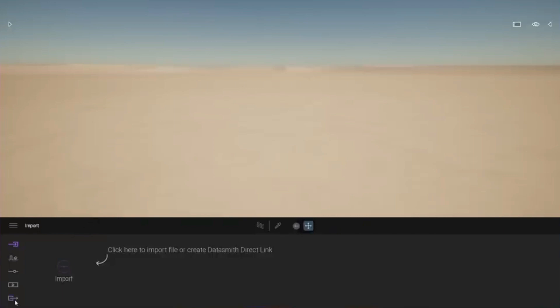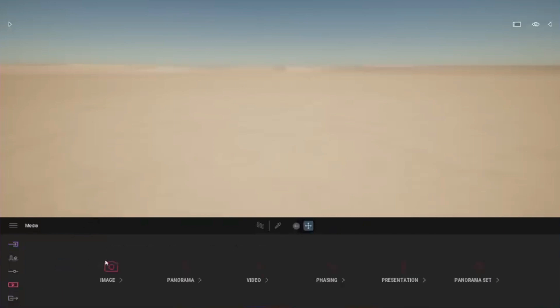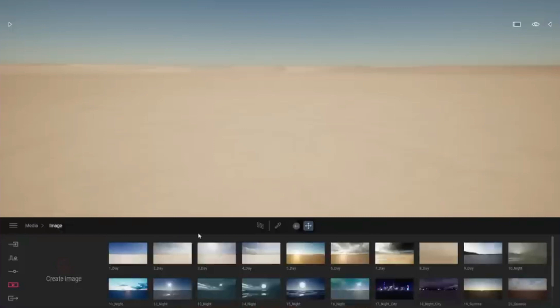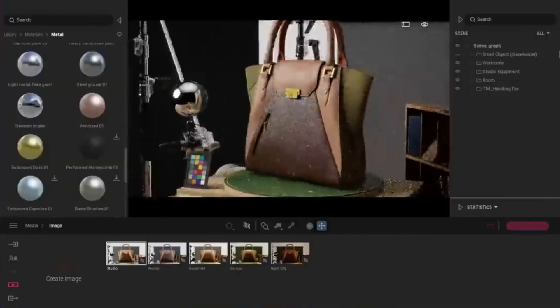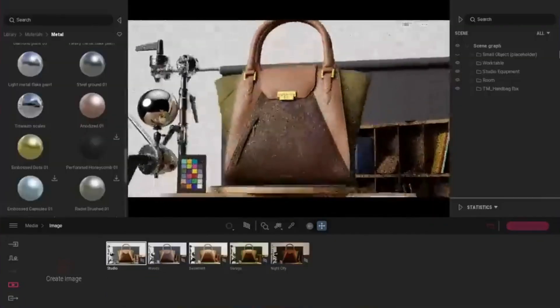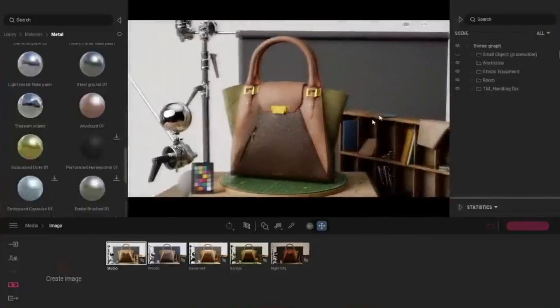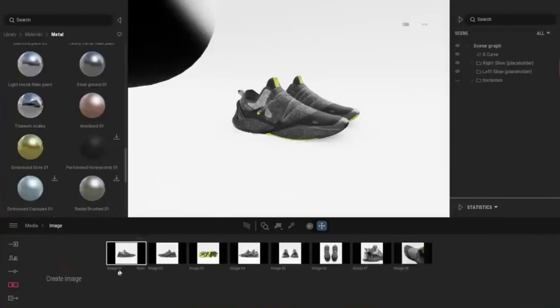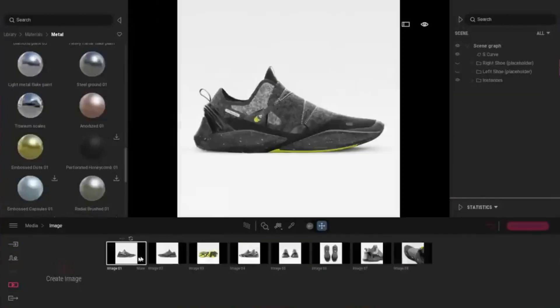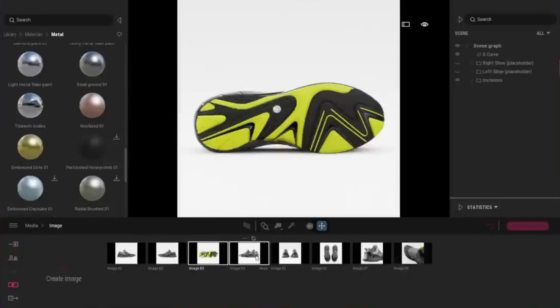You can see, when we enter the template architecture and enter the media, there are various presets, from day presets to night city presets. The same thing is also found in product templates — there are various kinds of different presets in each template.